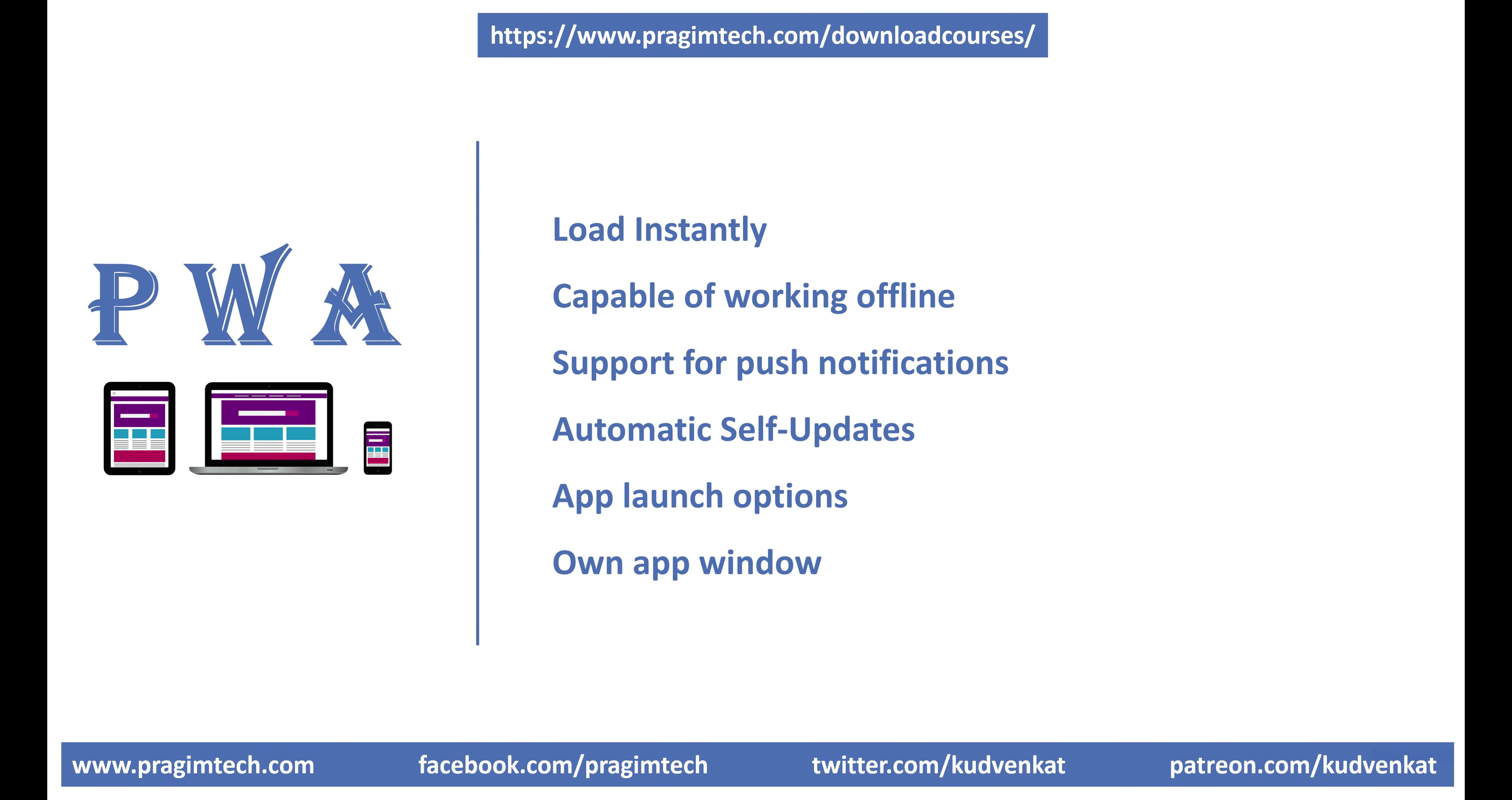Own app window. The app should be able to run in its own app window, not just a browser window.